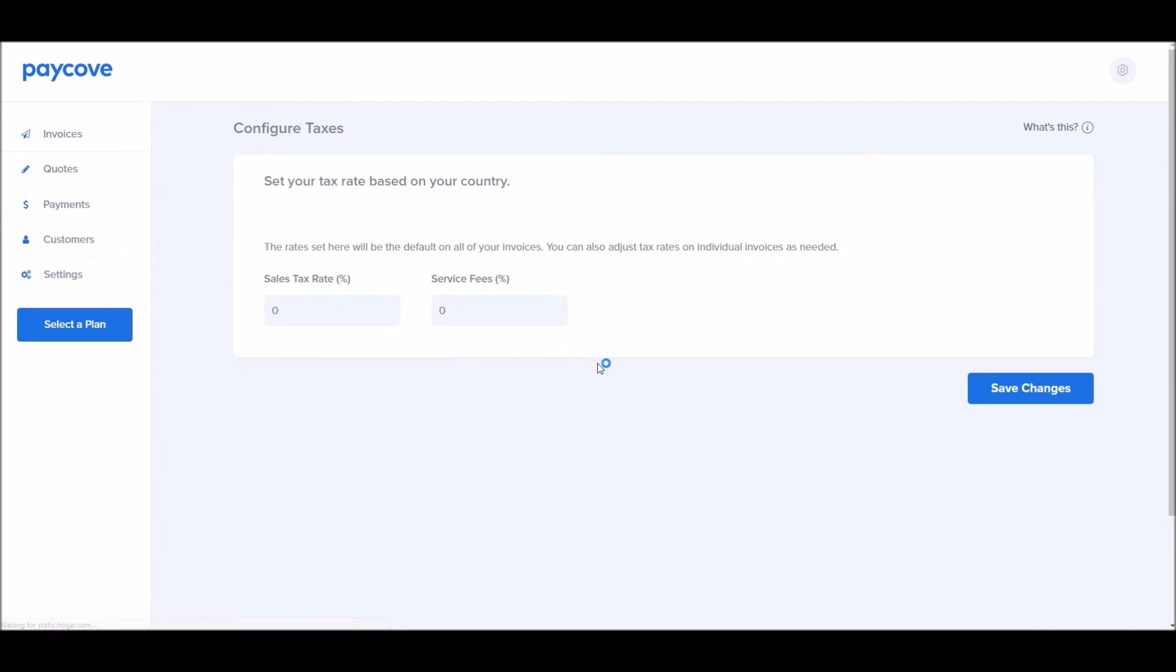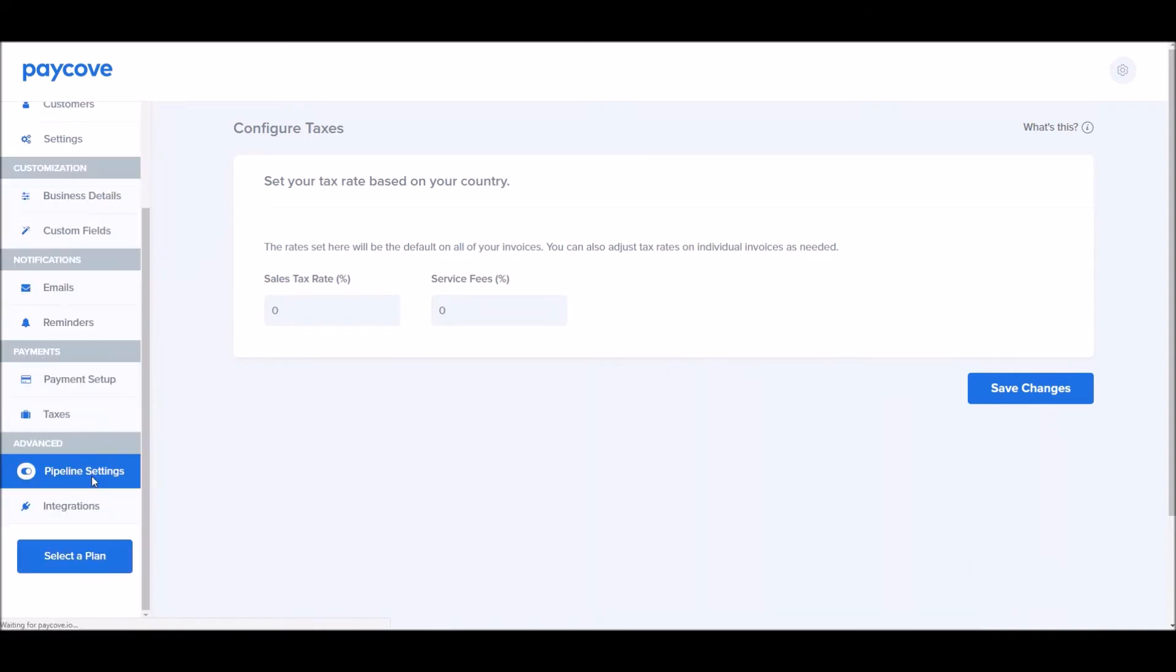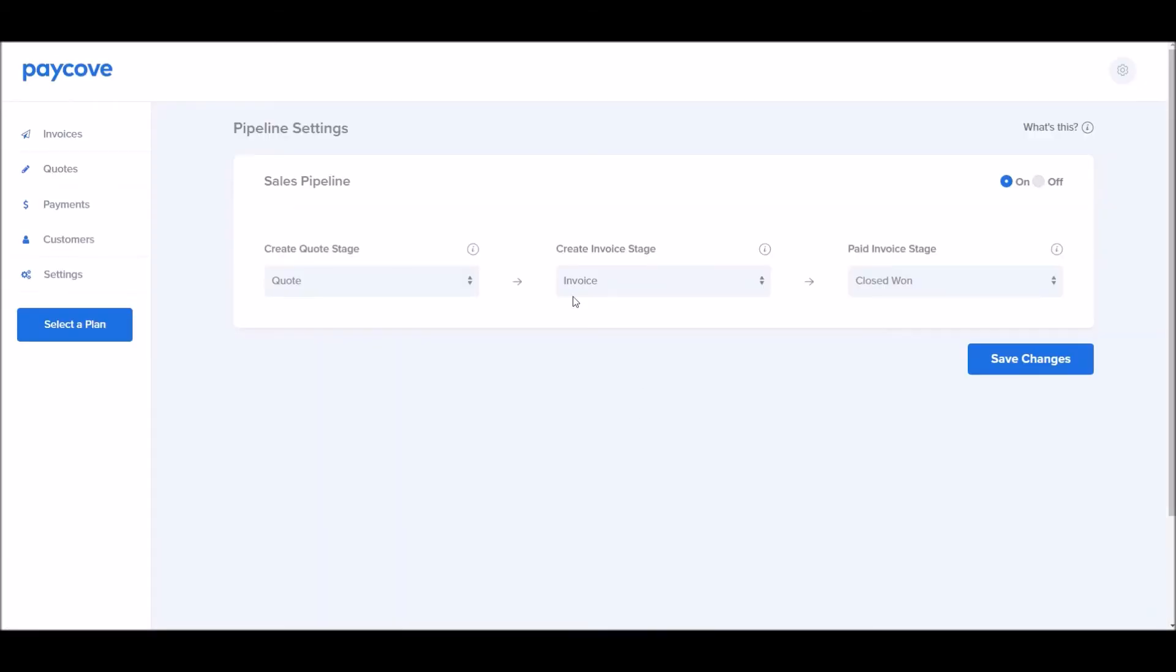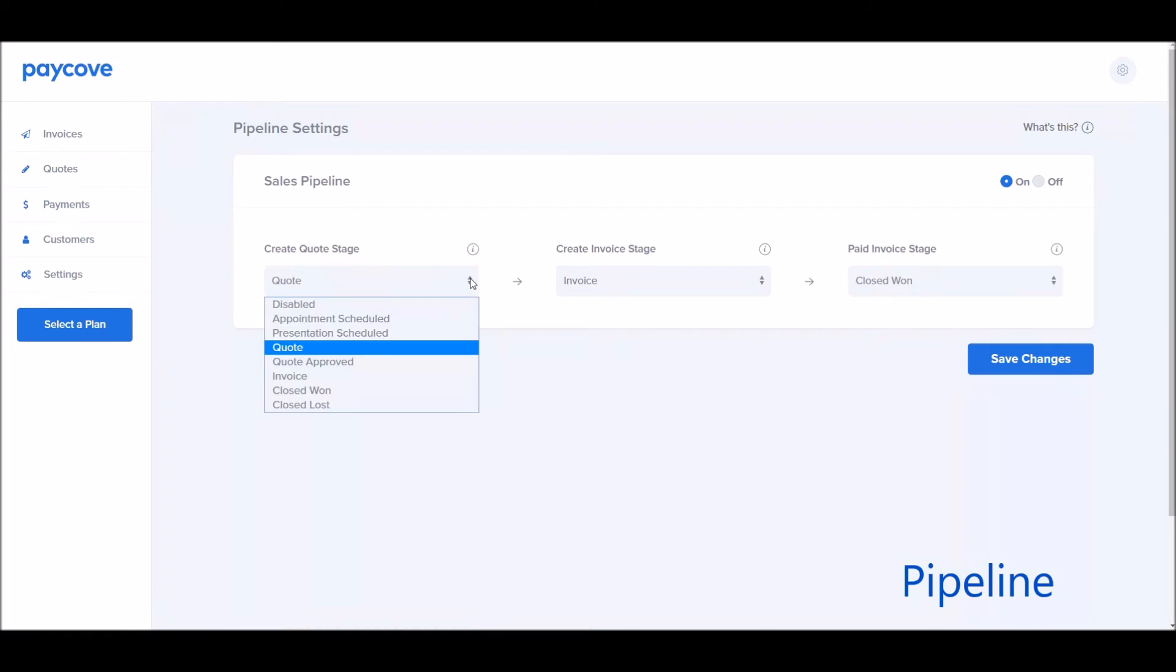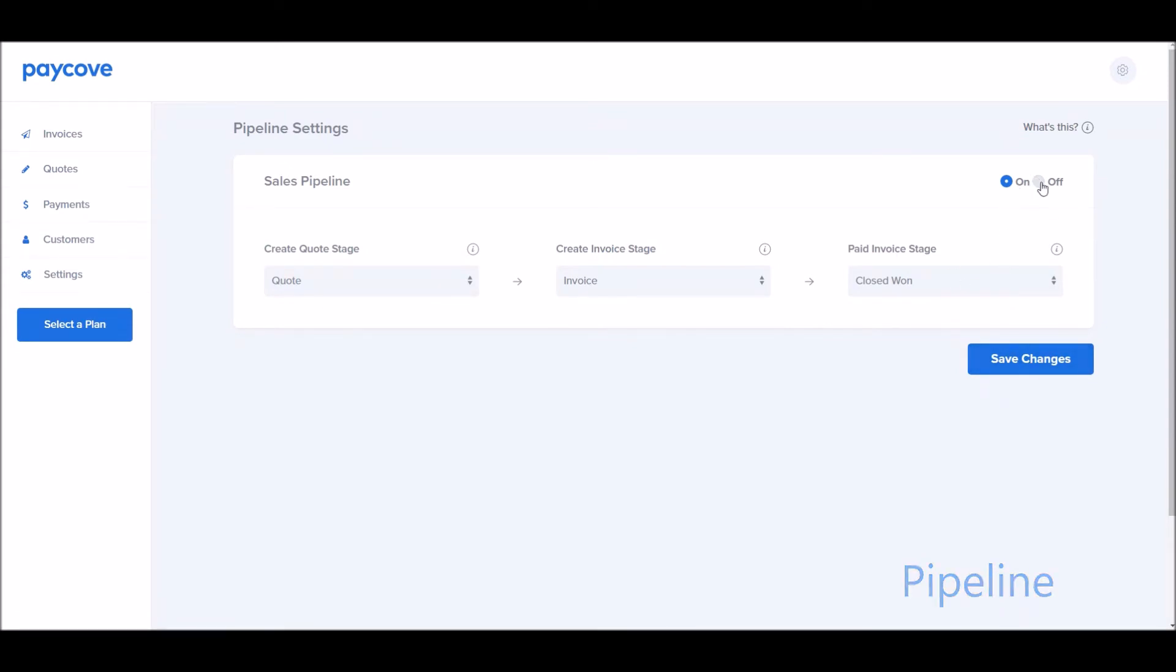Taxes can be set up here. You can set up your sales tax rate and service fees as well. We will be adding some new different features for international customers or people with custom taxes here very shortly. If you'd like to go ahead and make tweaks to your pipeline stages, for example, if I wanted to go ahead and change my Quote stage or my Paid Invoice stage, I can do it here. I can also add or turn off different pipelines from this screen if I have multiple pipelines in HubSpot.